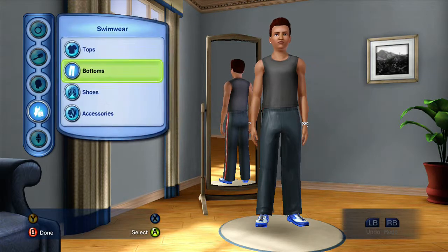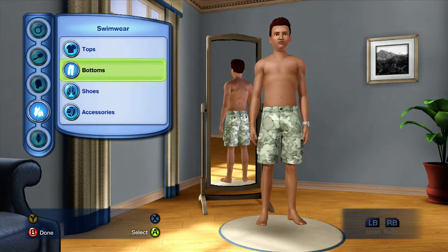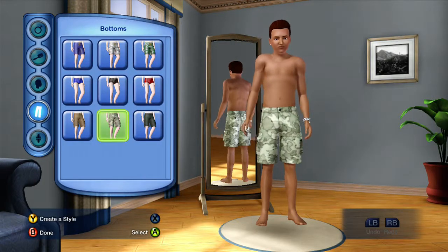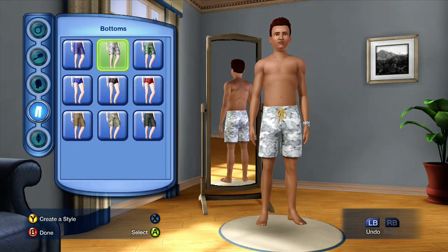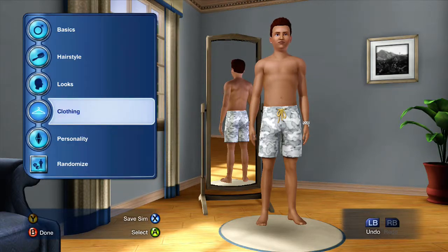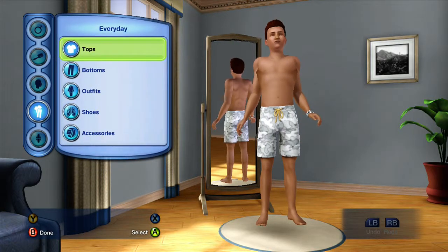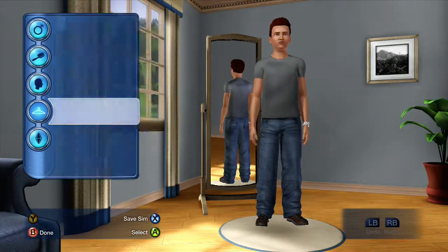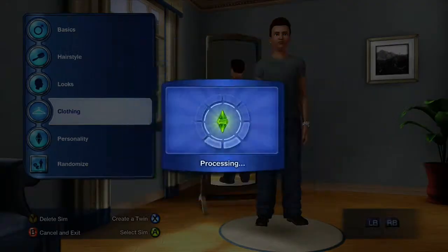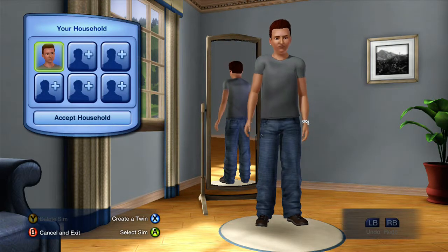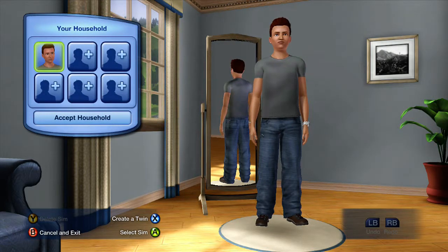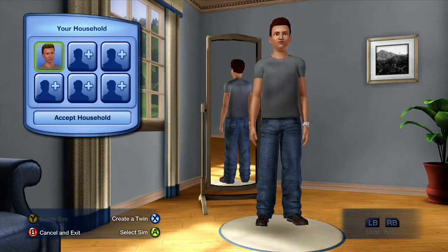Swimwear — bottoms, trunks, there we go. We'll put them in his everyday wear. There we go, I've made him. Anyway guys, that's all the time we have for this episode I'm afraid. Thank you very much for watching — we've created Zack Johnson. So yeah, thanks very much for watching and I'll see you in the next episode. Goodbye, bye!